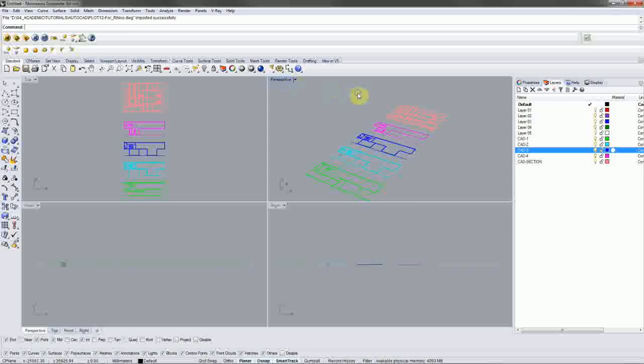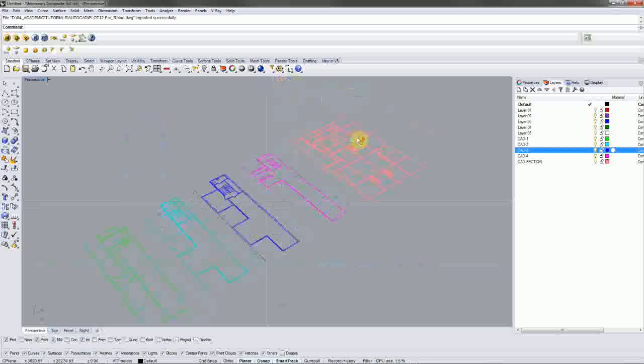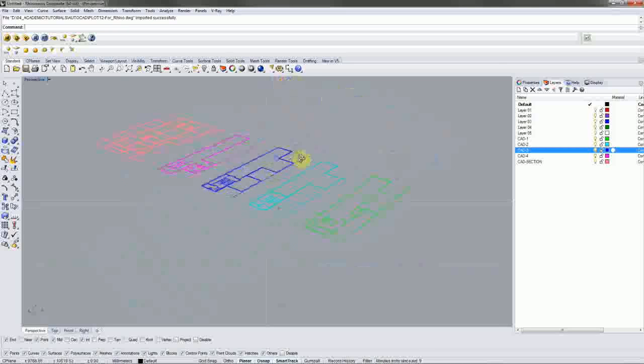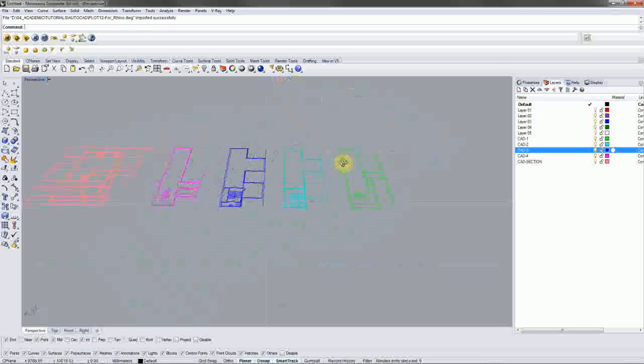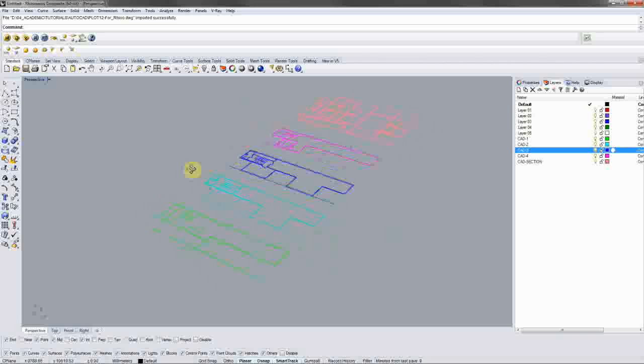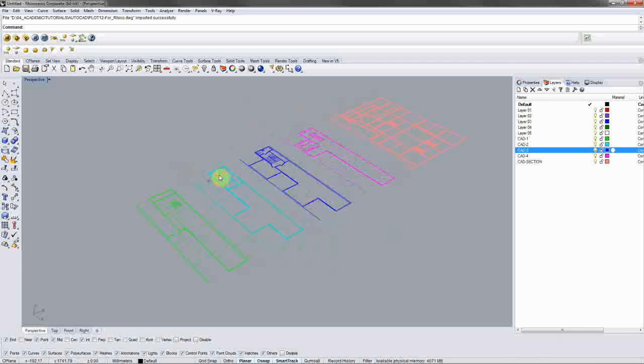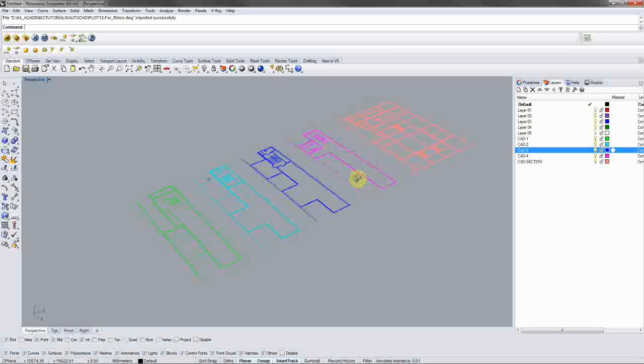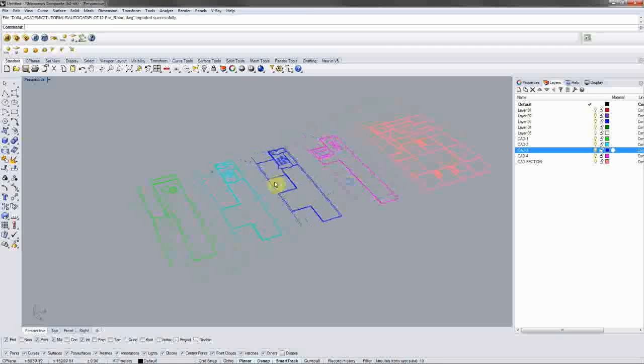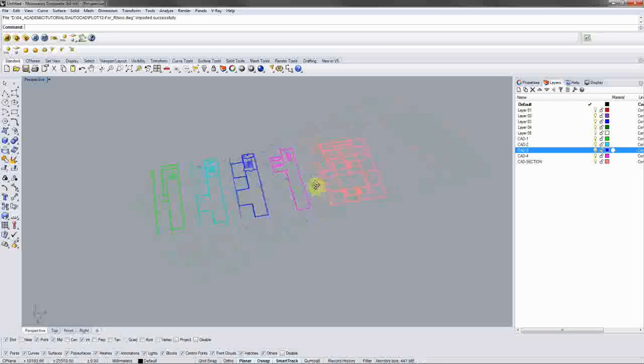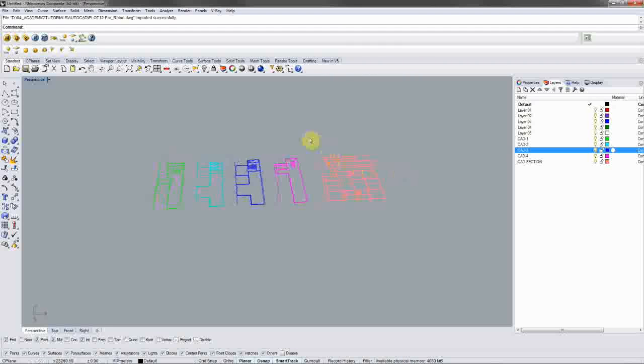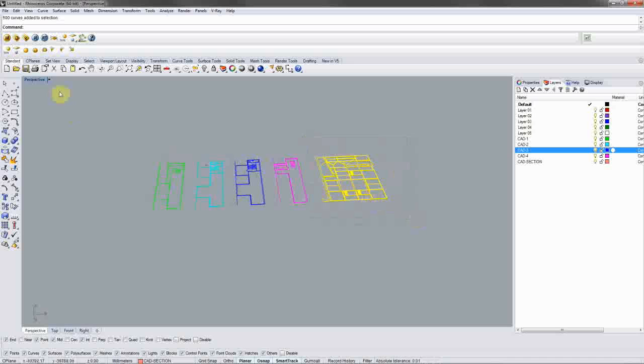And so once you have your AutoCAD line work in Rhino, you can basically then begin to align and arrange it so that it makes it easier to build up your 3D model. And so in this case, I would want to fold my section up so that I can then align each of these floors with the floor plates in the section. So I will select that section and type rotate.